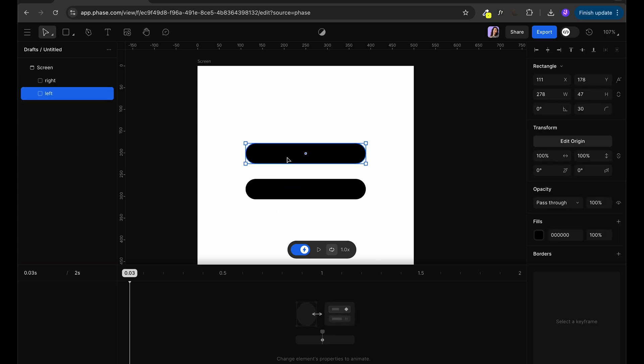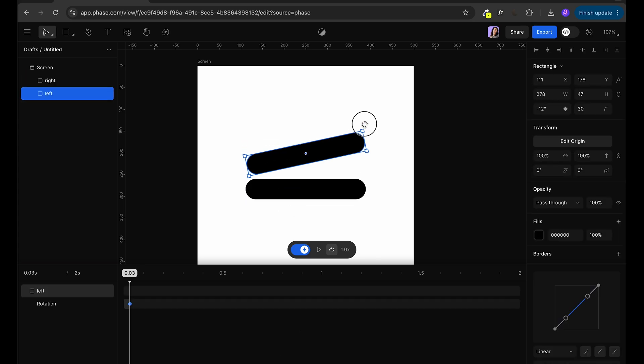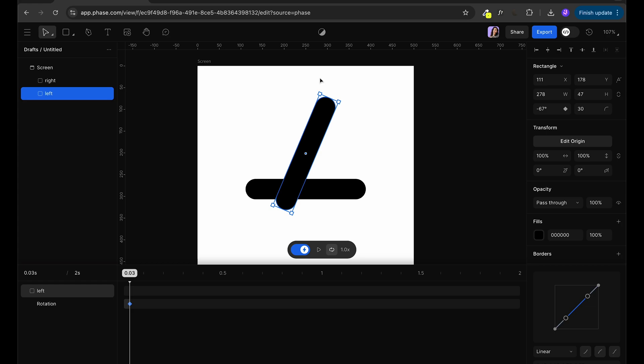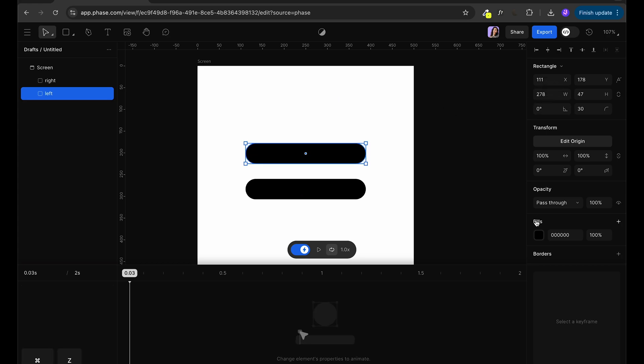Or if I want to change color, again, automatic keyframe is going to show and there is much more effects. But we're not going to go too deep into this tutorial.